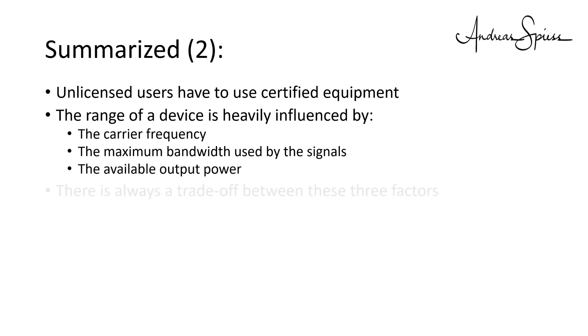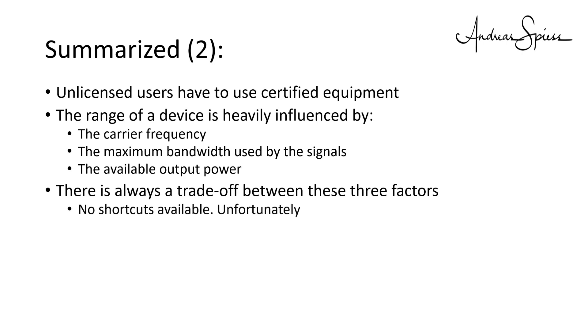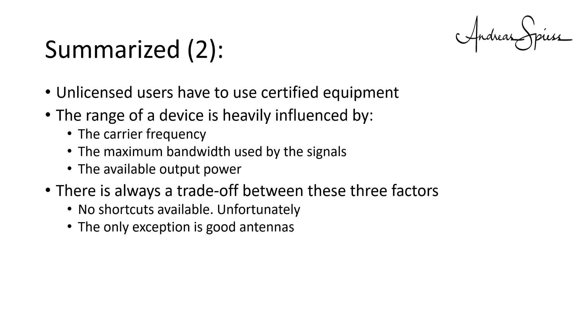There is always a trade-off between these three factors. Unfortunately, there are no shortcuts available. The only exception is a good antenna. It increases our link budget, without reducing bandwidth or increasing transmission power.